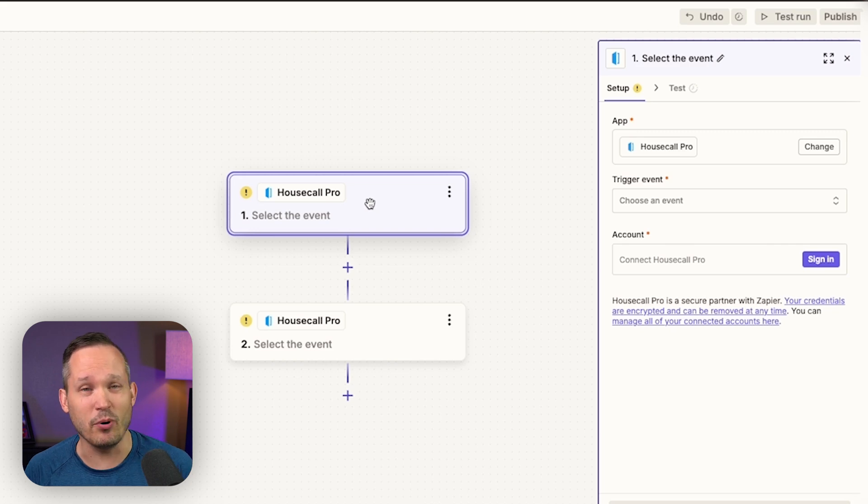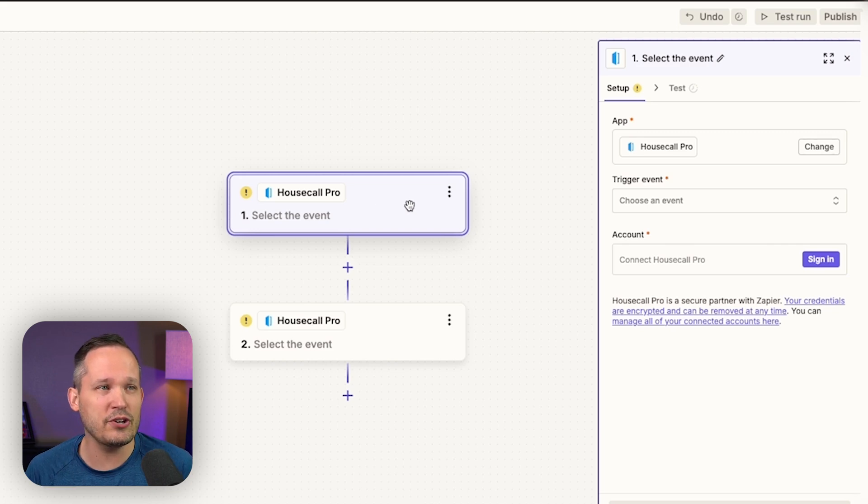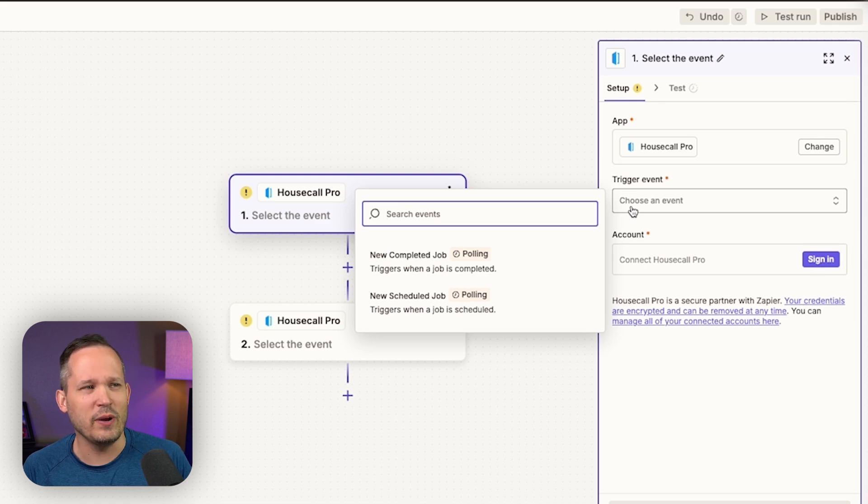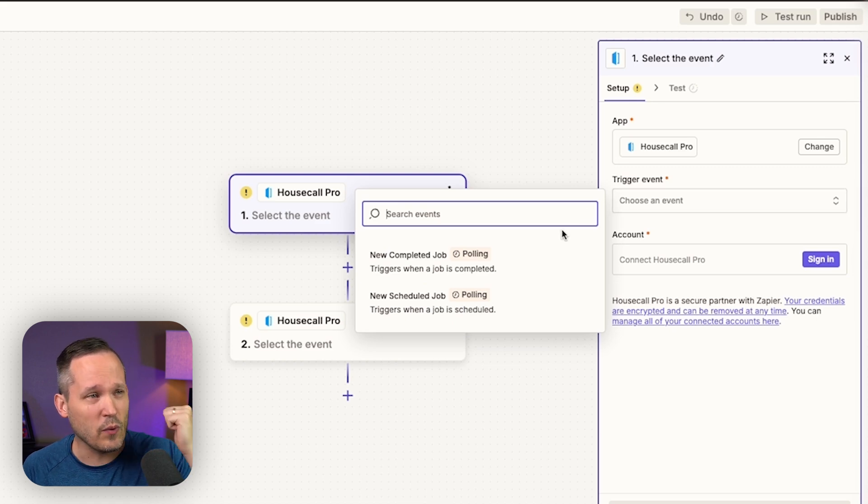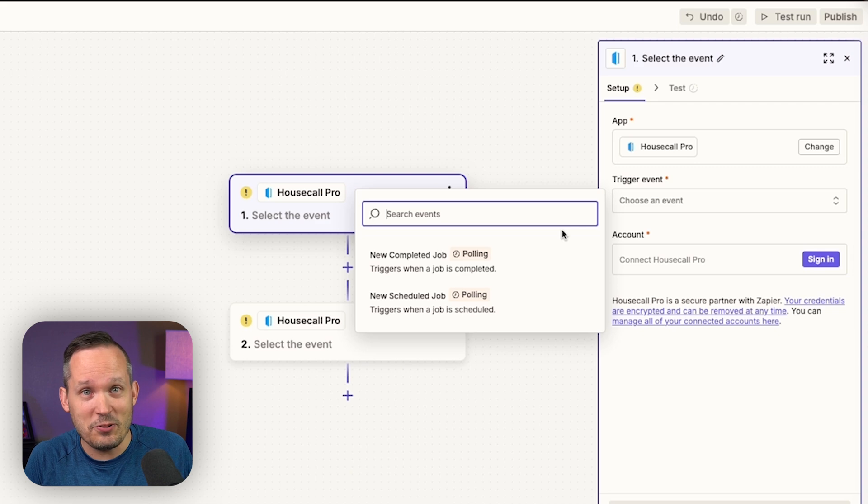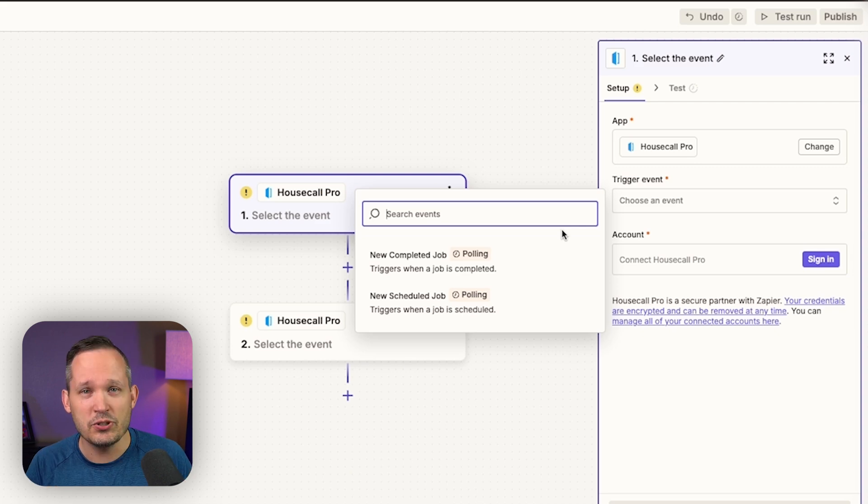The problem being that you can't really do a lot with the Housecall Pro Zapier integration. So for example, what's going to trigger this automation? Well, let's take a look at our triggers. Oh yeah, we only have two. We can say when a job is complete and when a job is scheduled. There's nothing else that we can do in this Zapier in terms of our triggers.